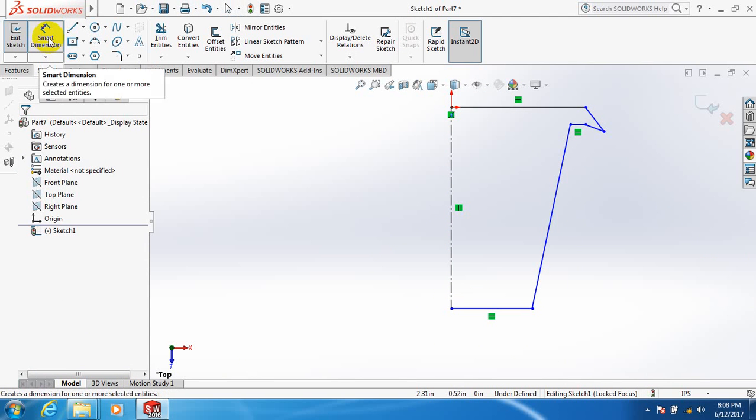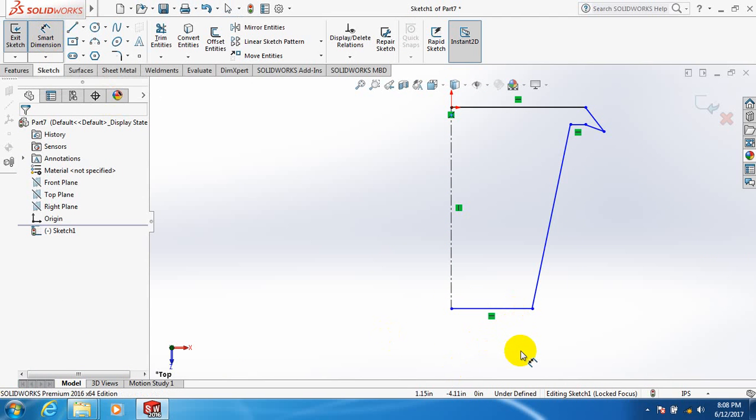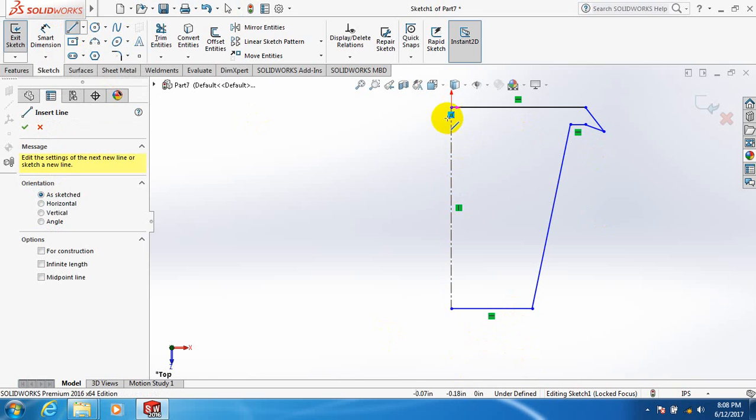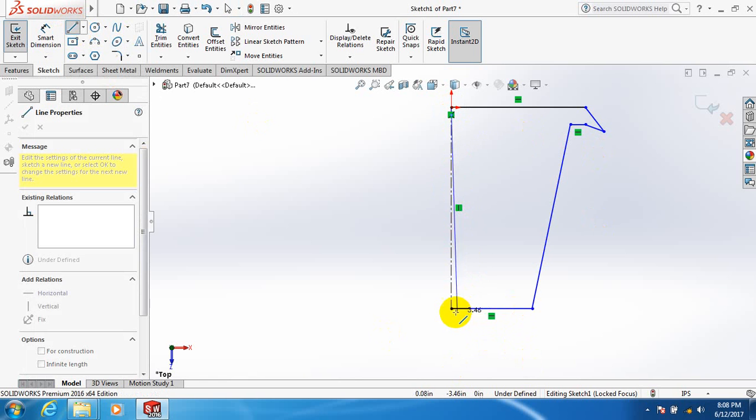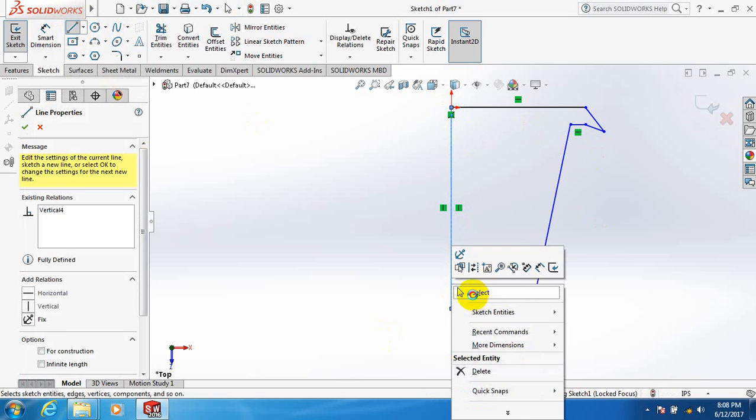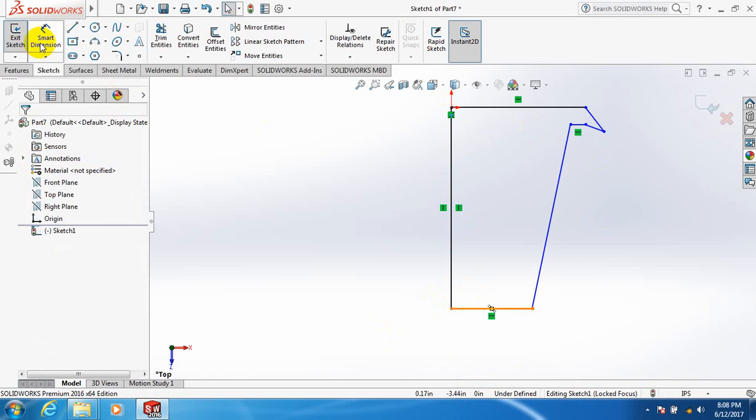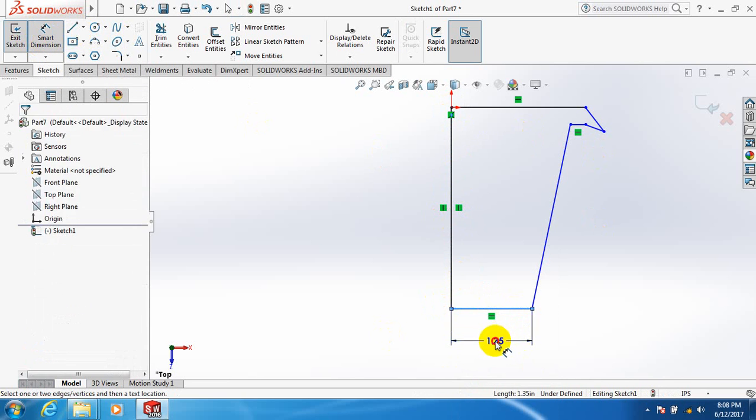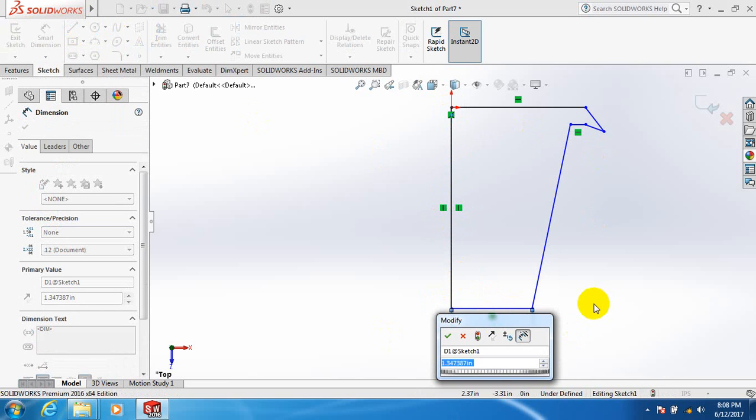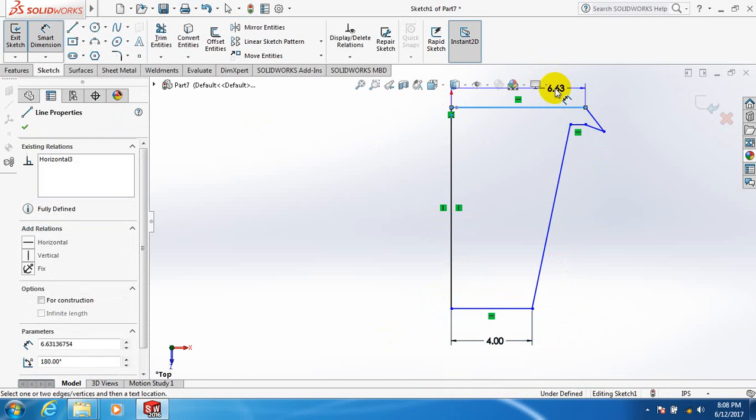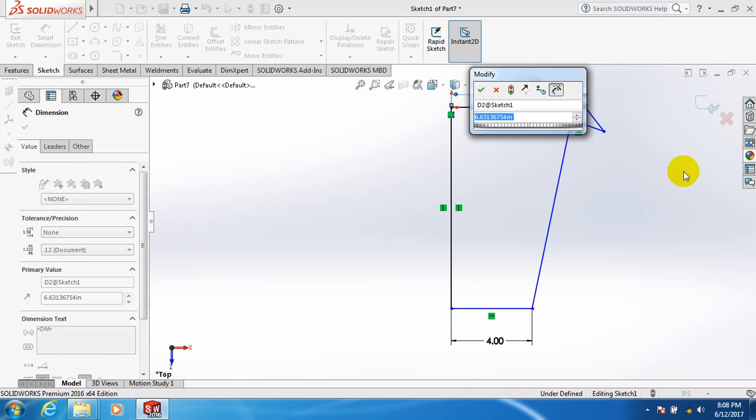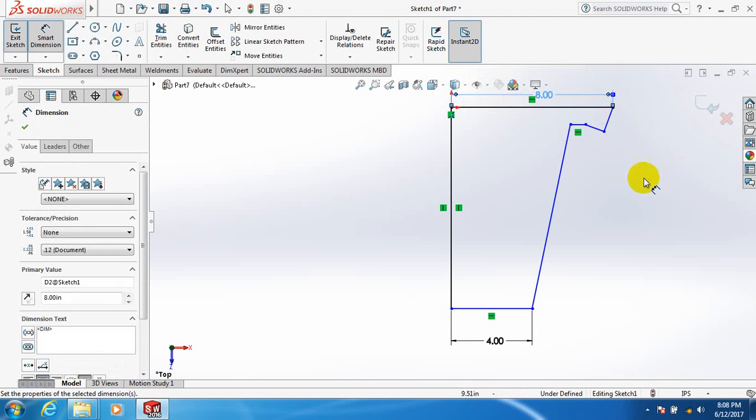Take smart dimension. Take another line, just close this one. Take smart dimension, take this one four inch. This one eight inch.